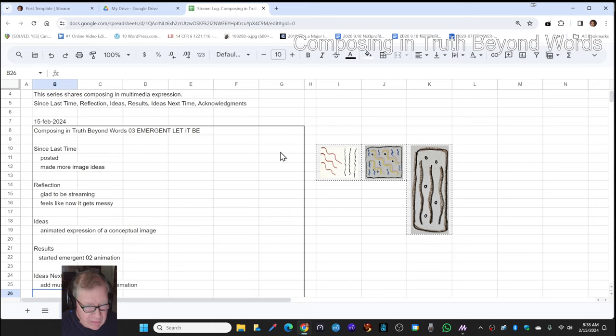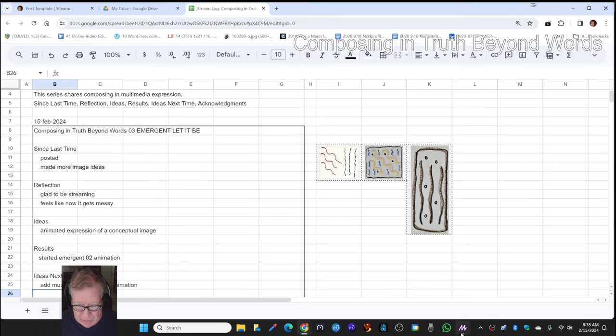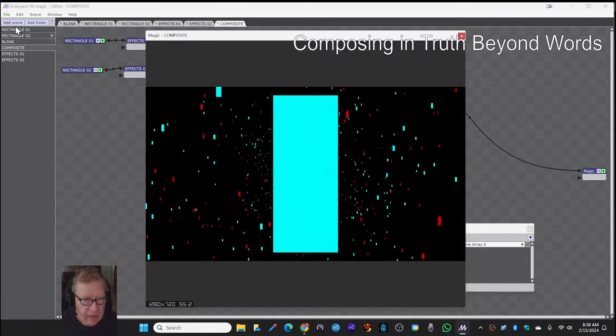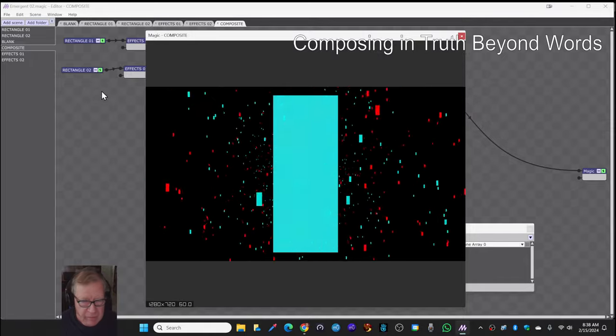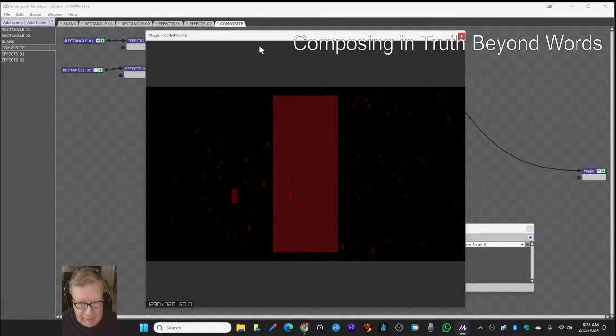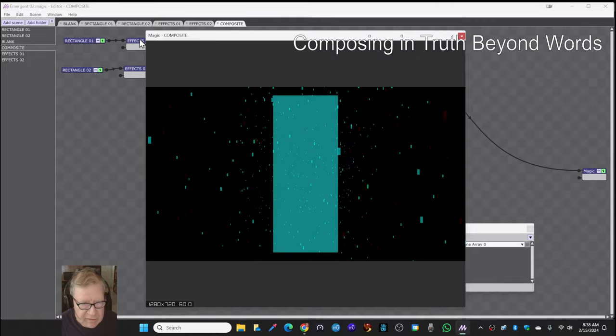So we started an animation, which we just showed you, using Magic Music Visualizer. The ironic thing is there's no music in this thing.